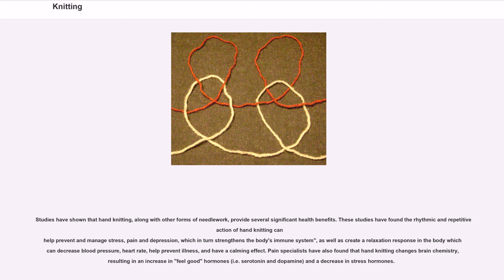Studies have shown that hand knitting, along with other forms of needlework, provides several significant health benefits. The rhythmic and repetitive action of hand knitting can help prevent and manage stress, pain and depression, which in turn strengthens the body's immune system, as well as creating a relaxation response in the body which can decrease blood pressure, heart rate, help prevent illness, and have a calming effect. Pain specialists have also found that hand knitting changes brain chemistry, resulting in an increase in feel-good hormones — serotonin and dopamine — and a decrease in stress hormones.